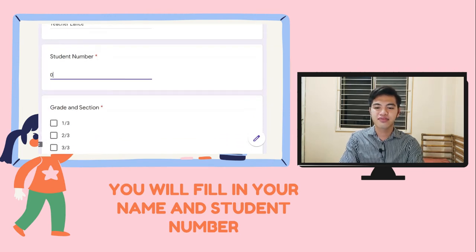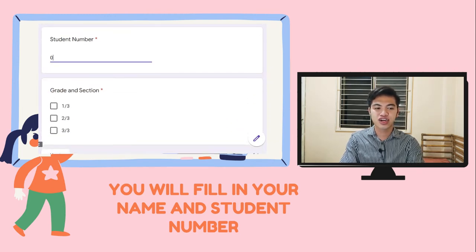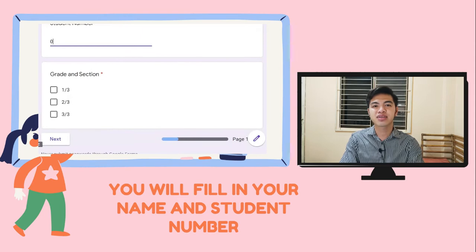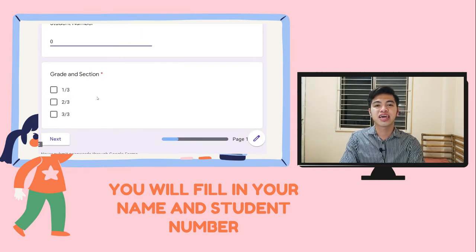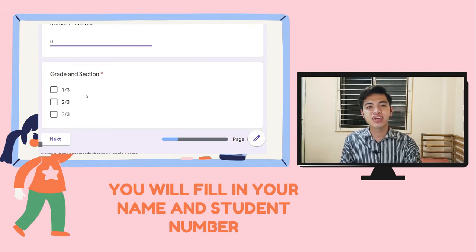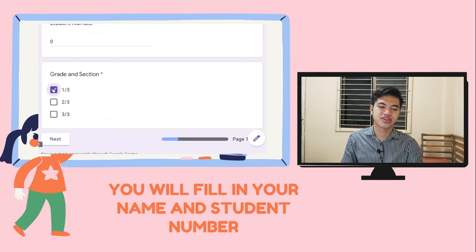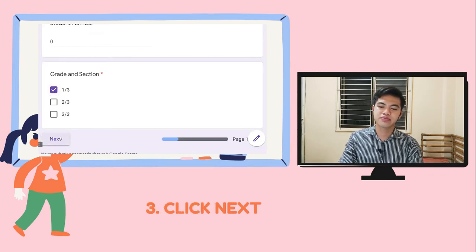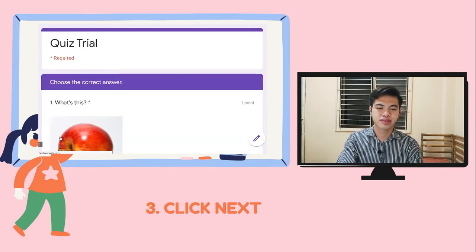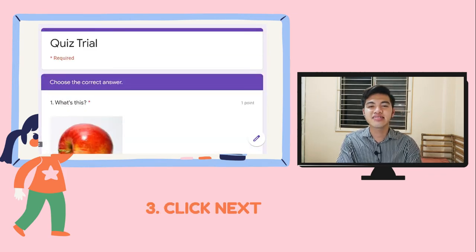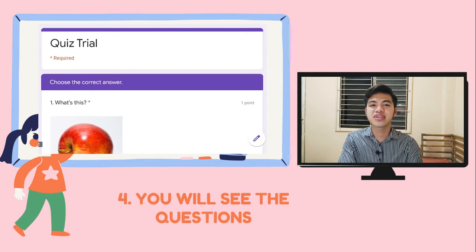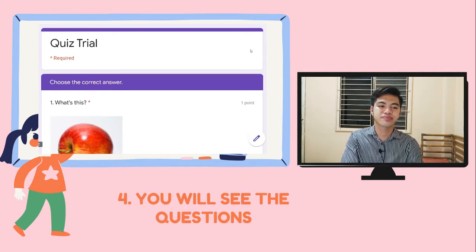And then here we have a grade/section. But usually I will not put grade/section because every quiz is especially made for every section. So, I will just choose 1/3. So next, in the next section, we will see the first question.